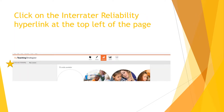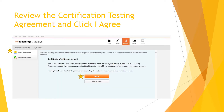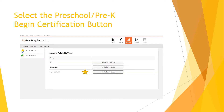This populates the professional development elements of My Teaching Strategies. Look just beneath the My Teaching Strategies logo and click Interrater Reliability. This will populate the Interrater Reliability page. You'll want to click for New Certification and definitely click the Certification Testing Agreement by clicking I Agree. This will populate a page that gives you the opportunity to select the Interrater Reliability Test. You will want to select Preschool Pre-K Certification, which is found at the bottom, and click Begin Certification.